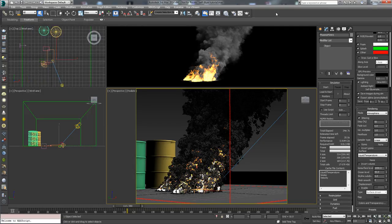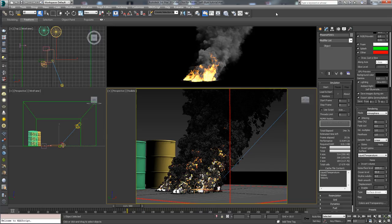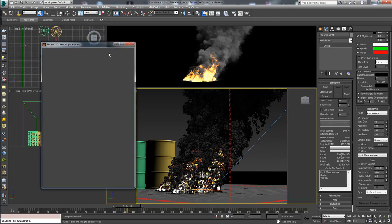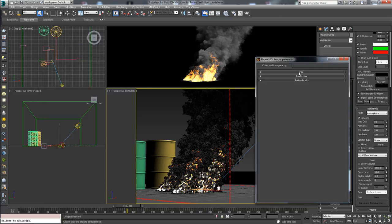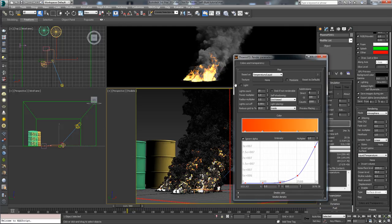Hi guys! In this video I will explore the depths of the illumination controls in Phoenix FD. I'll be talking about the light section in the colors and transparency dialog.